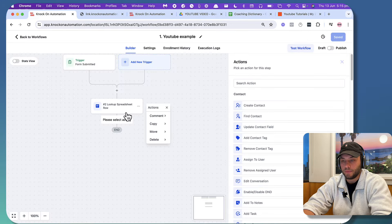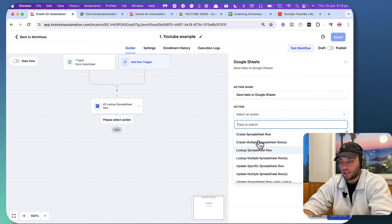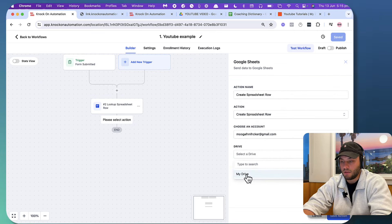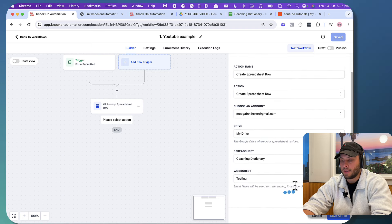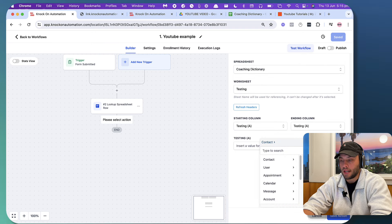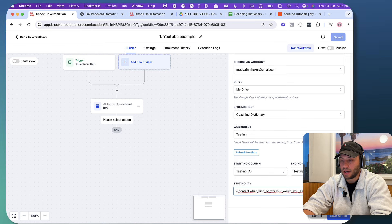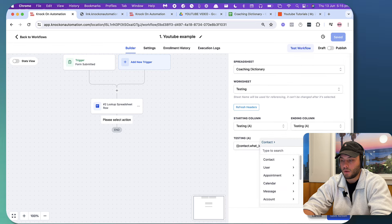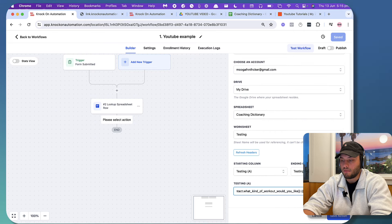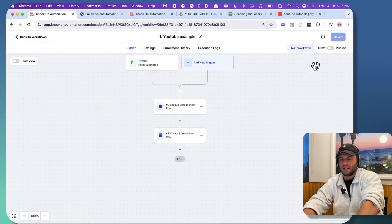I'm going to go to a testing sheet. I'm going to update a cell with the information coming from that test. I'll create a spreadsheet row in Google Sheets — drive is my drive, worksheet is 'testing.' I need to specify which columns to update, so I'll put in 'what kind of workout would you like' and 'days in the gym.' We also need to turn on re-entry — it's already on by default now, which I think is new.